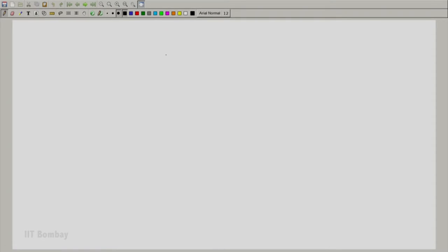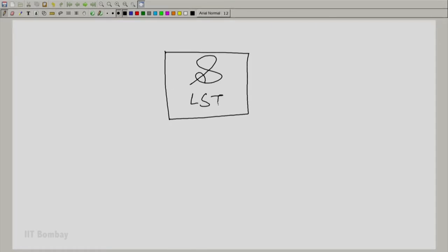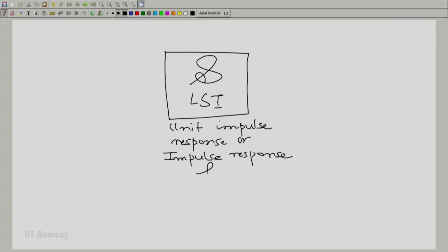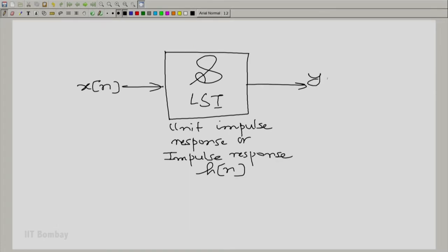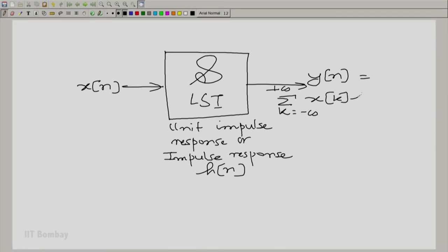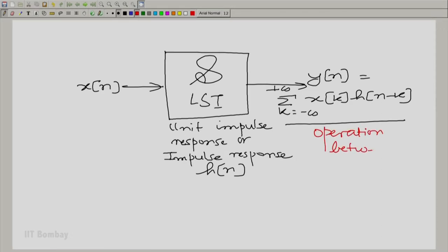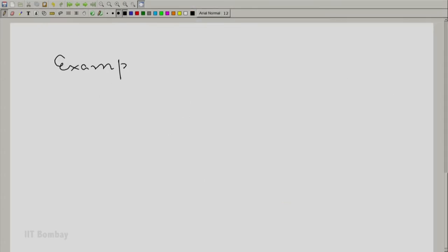You saw that in the relationship between input and output, you had a discrete system which was linear and shift invariant, and you knew its impulse response. The input is x[n], the output is y[n], and y[n] is the summation over k from minus to plus infinity of x[k] h[n-k]. This is an operation between two sequences x and h, and we will take an example.